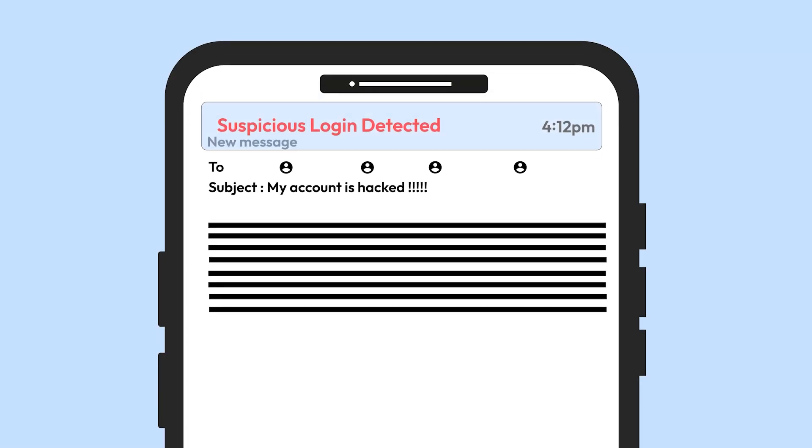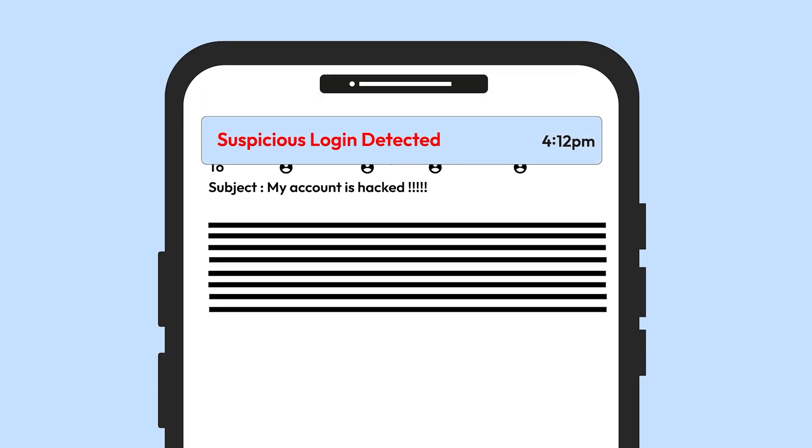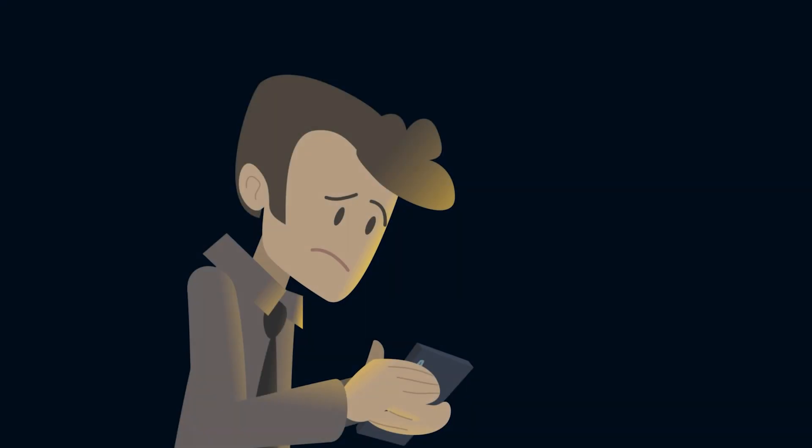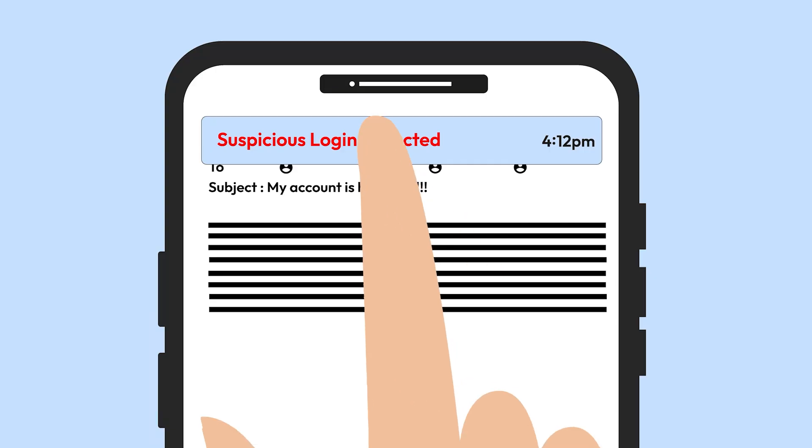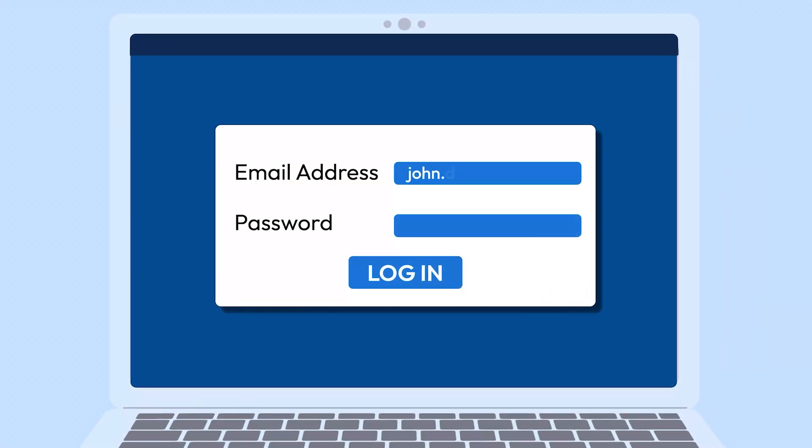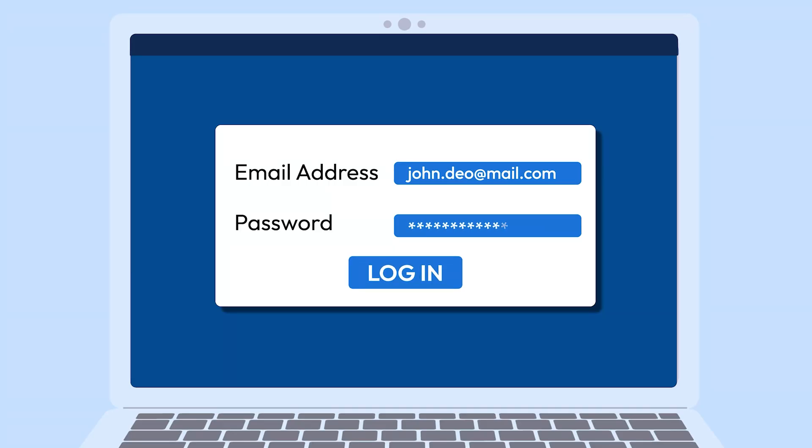Look for suspicious login attempt notifications. If you're getting alerts about logins you didn't make, someone else might be trying to access your email. If you can't log in with your usual password, that's a big red flag. Cybercriminals often change passwords to lock you out.